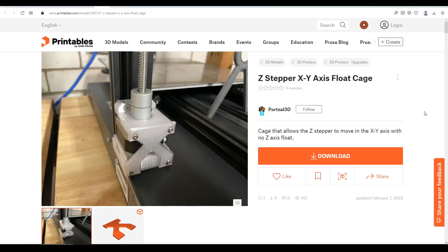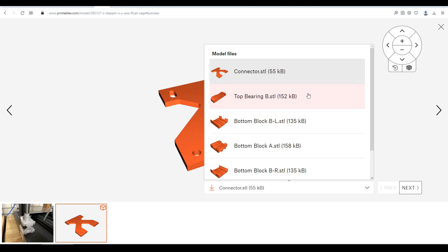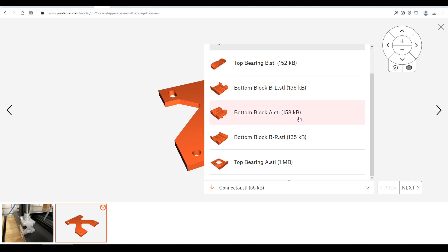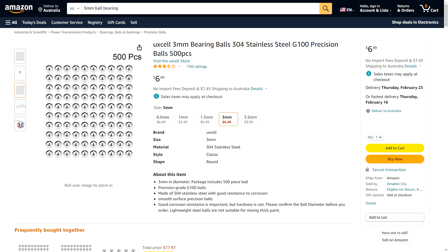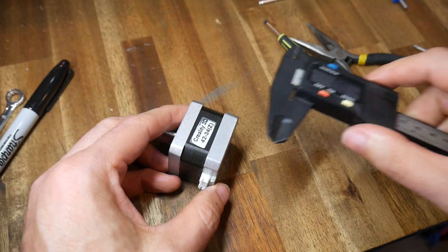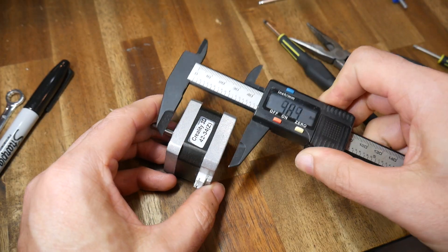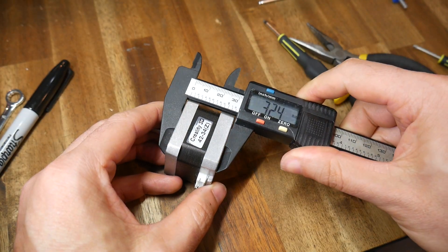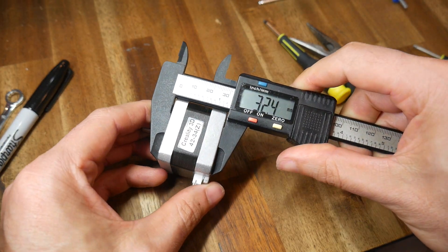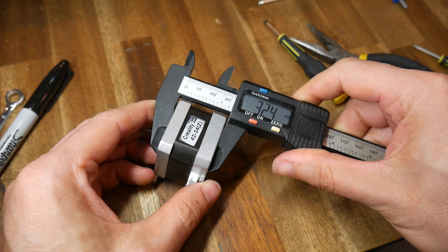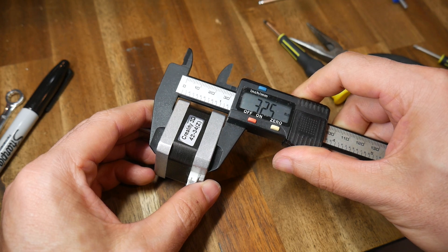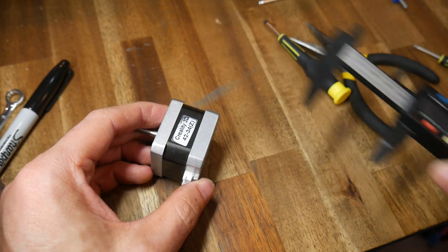The second is from my patron Patrick and takes almost the opposite approach, allowing the Z stepper to float in the X and Y directions inside this printed cage. To build the cage, there are multiple files that need printing, and the most unusual hardware required are 48 3mm ball bearings. Again, to make life easy, I have a link to a set from Amazon posted in the description. Because the stepper motor sits inside a cage, this will only be compatible with steppers that are around 32mm high, which is very common.